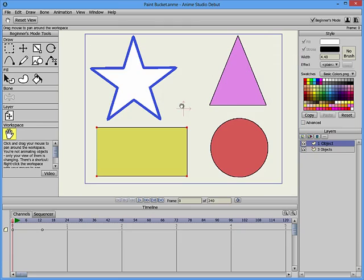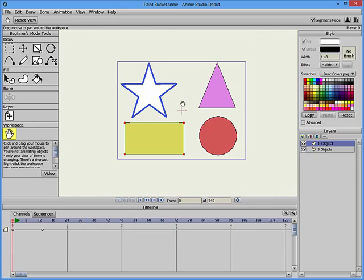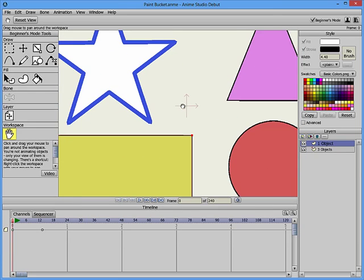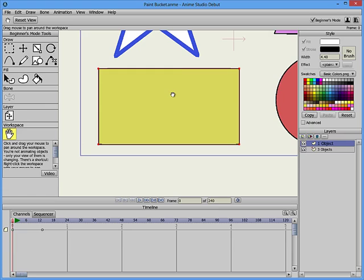Use the scroll wheel on your mouse to zoom in closer to the objects in your workspace. Then use the Pan tool to adjust the area that appears in the view.